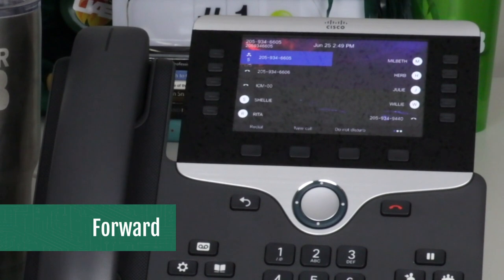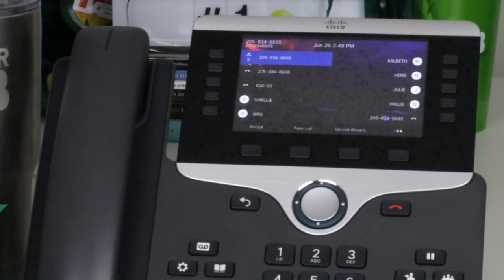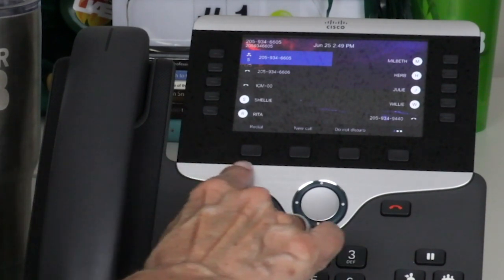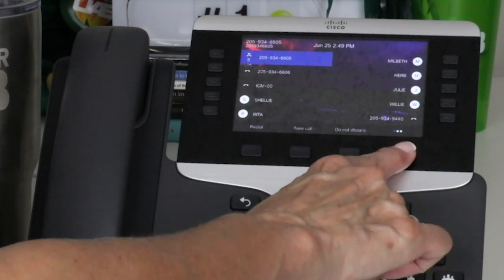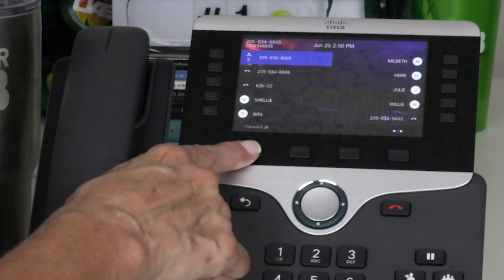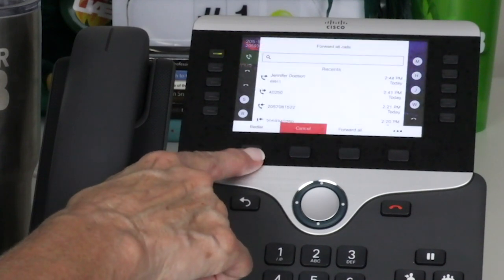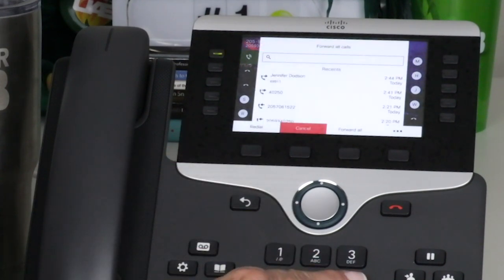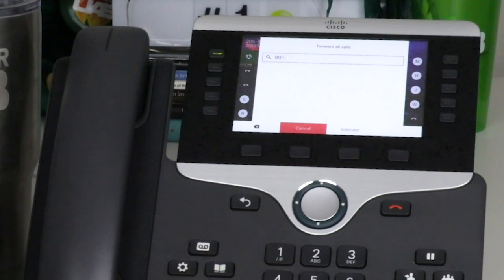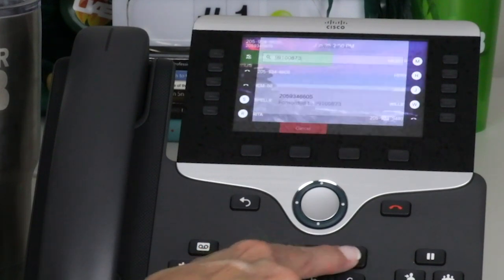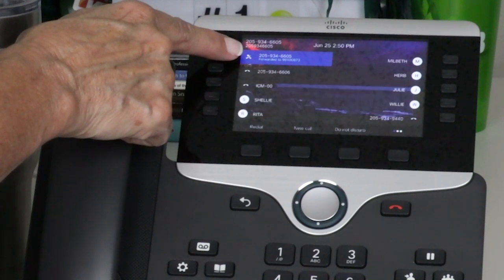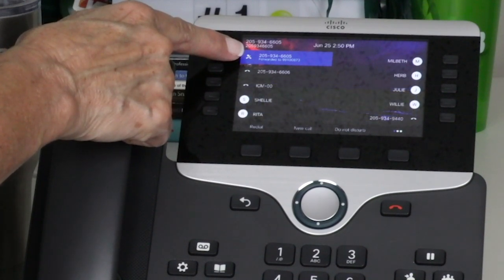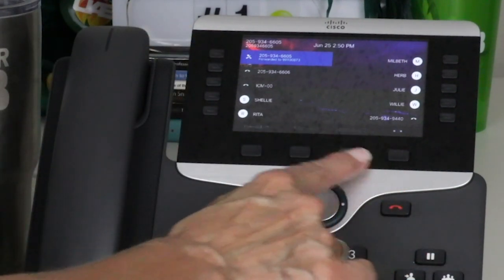Forward All allows you to send your callers to another number. To forward all calls, press the forward all soft key. If the option does not show, remember to press the soft key with three dots to show more options. Enter the call forward target phone number exactly as you would dial it from your phone. To verify that your calls are forwarded, look for the forward all icon in the line label and the forwarding information in the header. To cancel call forwarding, press the forward off soft key.